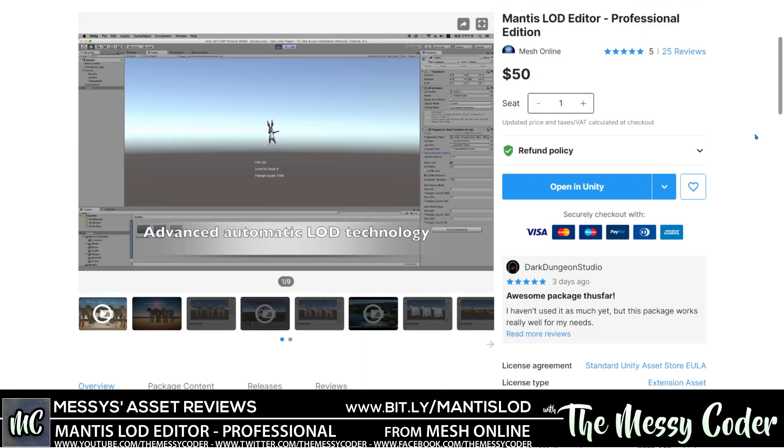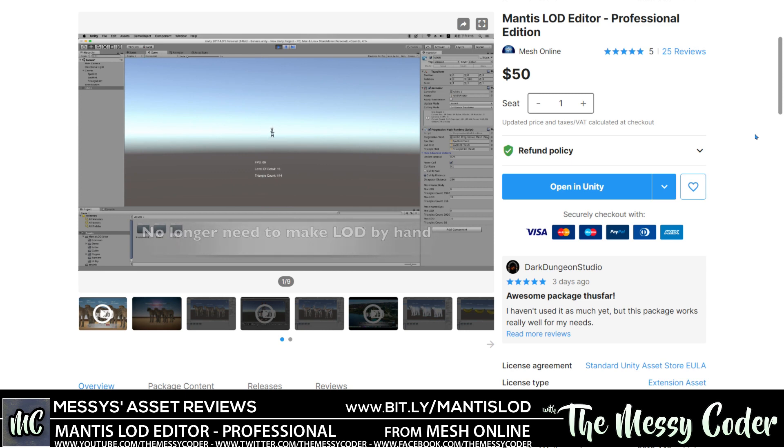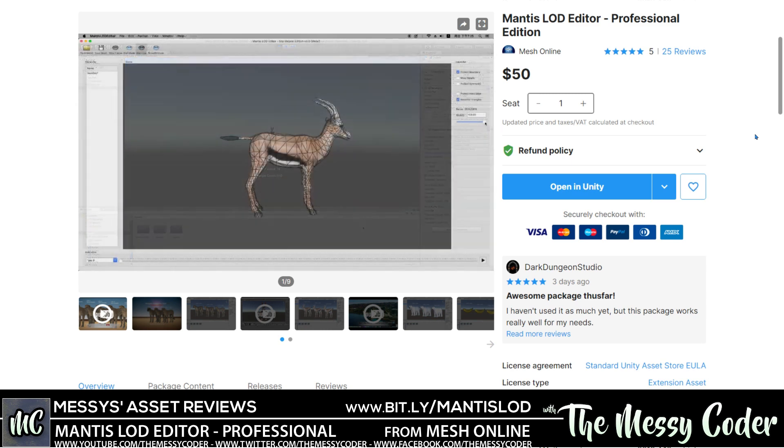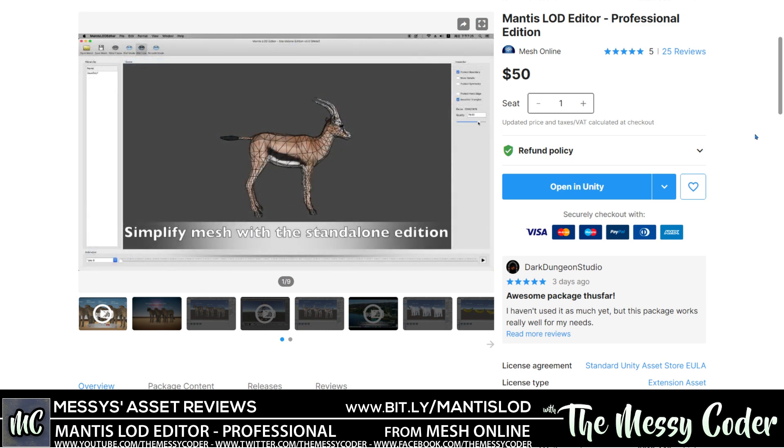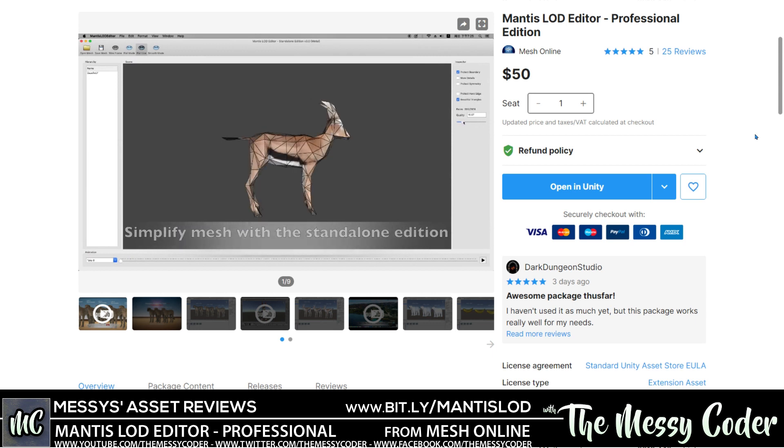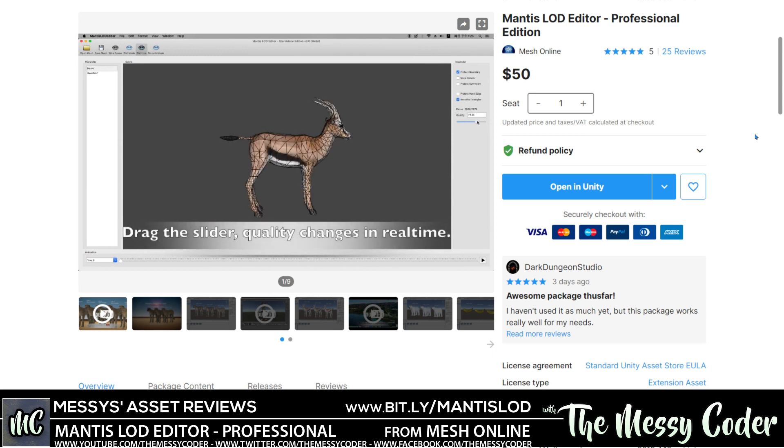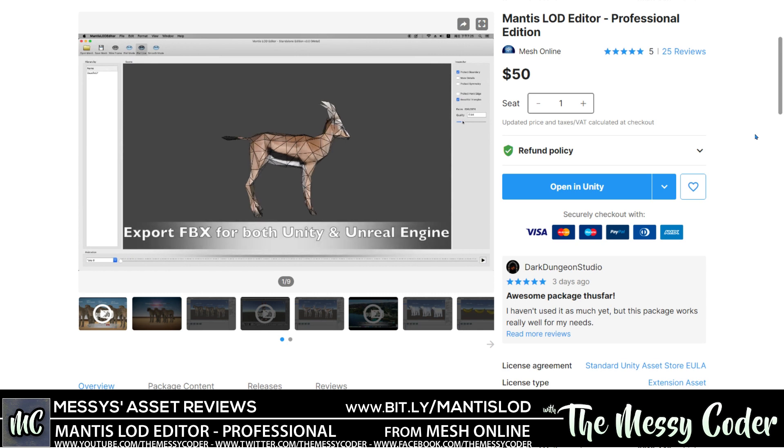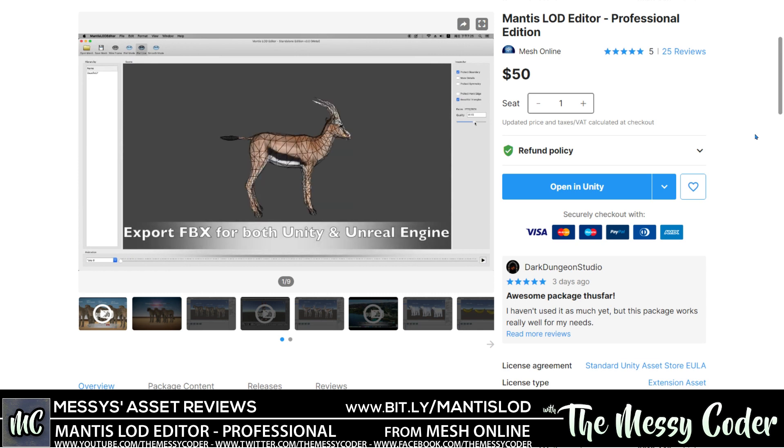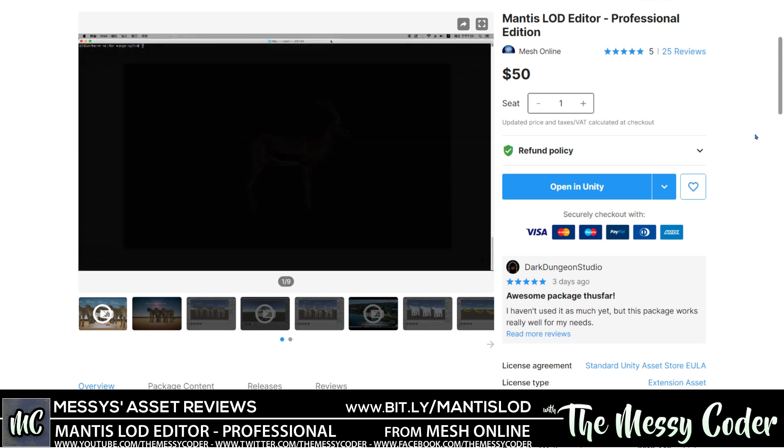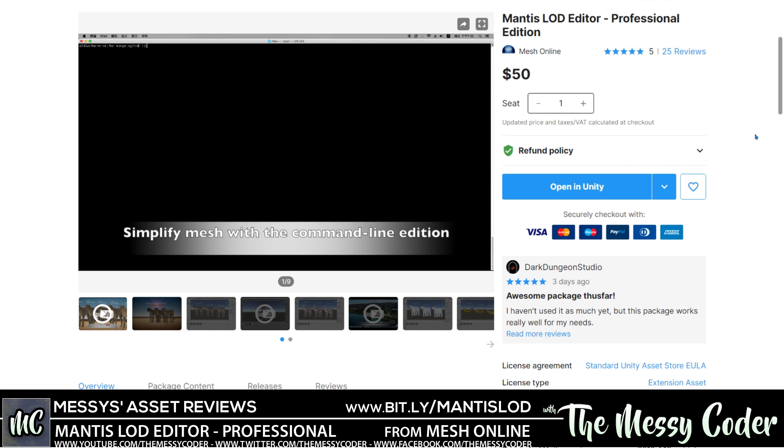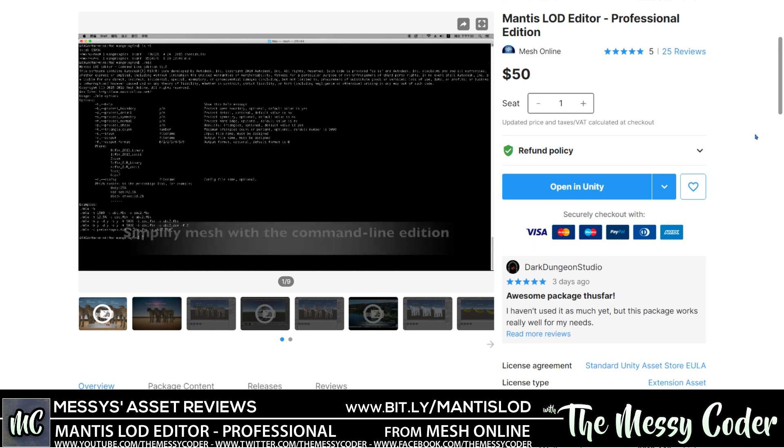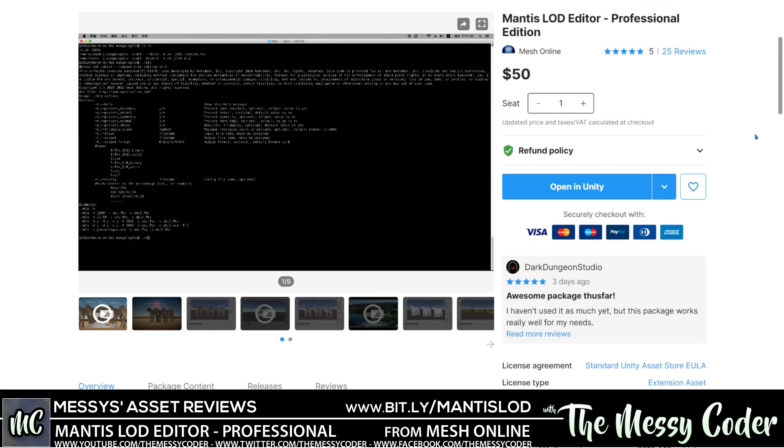In this video, I'm playing about with the Mantis LOD Editor, the professional edition from Mesh Online, which is also part of this amazing Unity Mega Bundle. Now at first, I was a bit skeptical about this Mega Bundle, but the more I played with these little gems, I realized just how wonderful they all are. Sit back, enjoy this LOD-tastic video, and I'll see you all in a second.